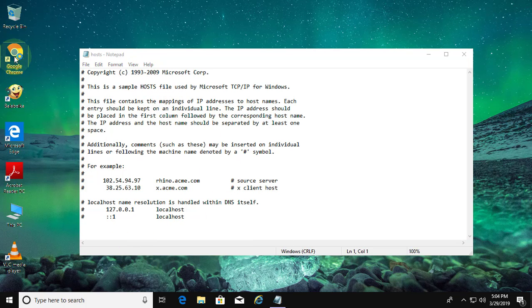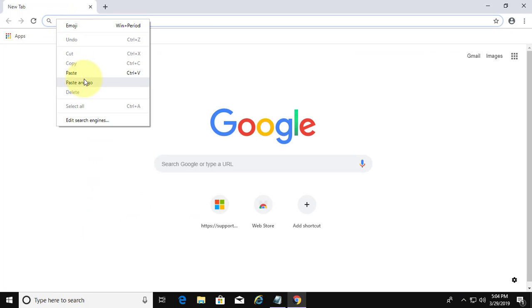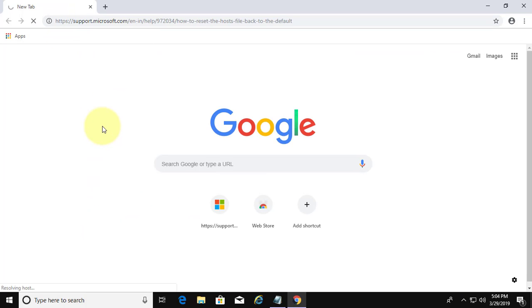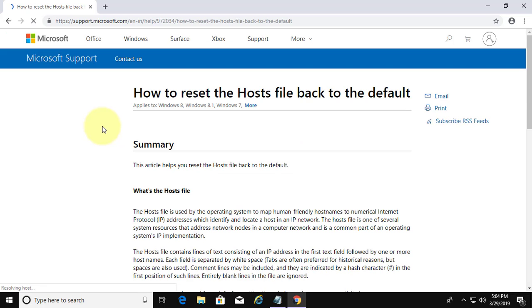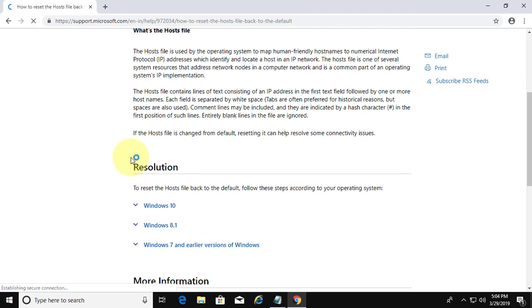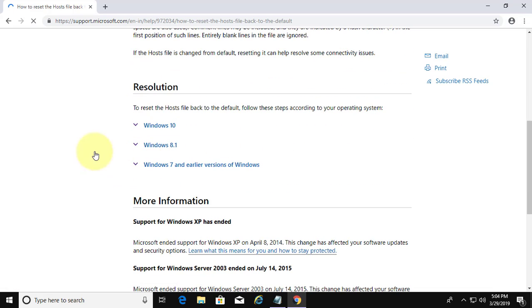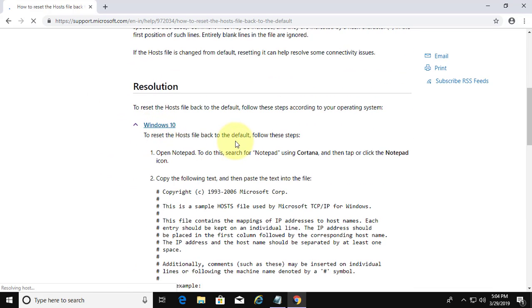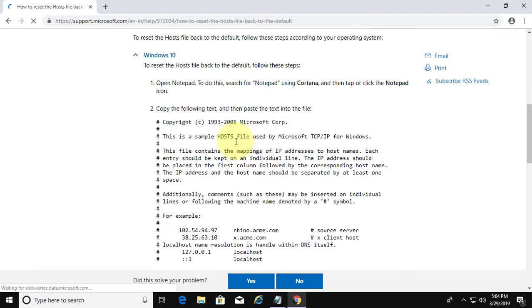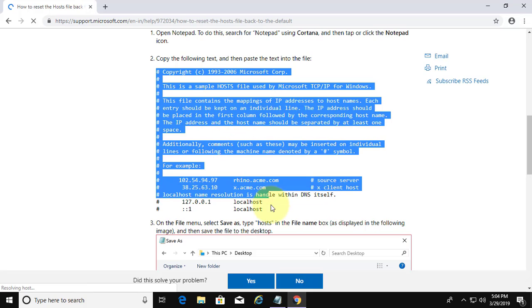Open your browser. Copy the URL from the description and paste it into the browser search bar. Select your version of Windows. Copy the text file and paste it into the hosts file.